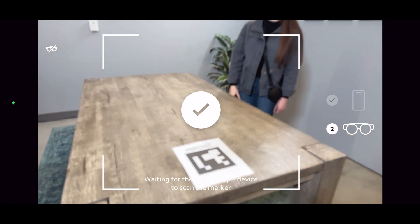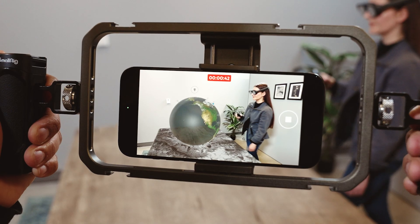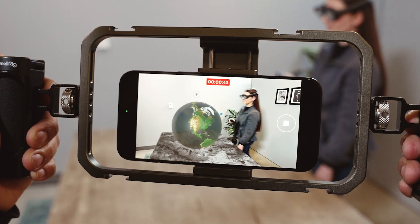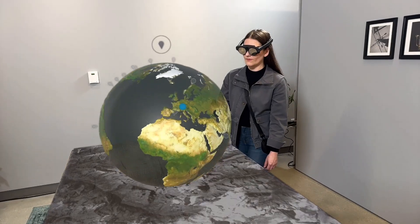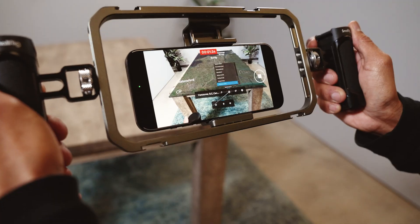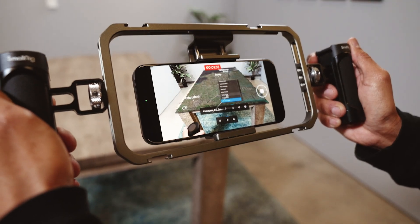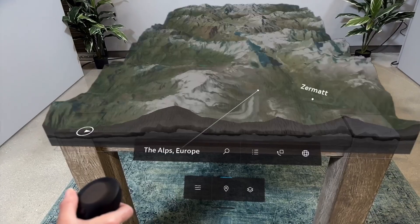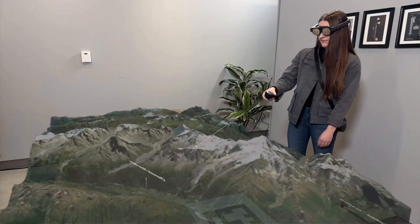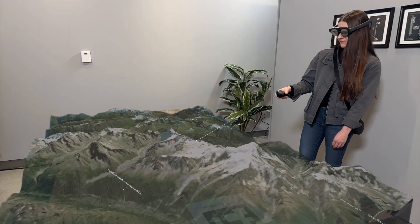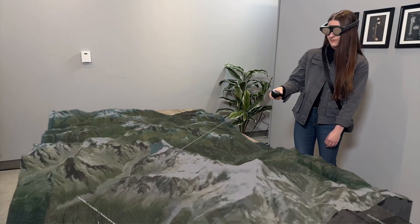Now you're ready to record. Spectator offers a third-person point of view, so you can capture the full scope of your app — the user, their physical environment, and your app's digital content all in one.